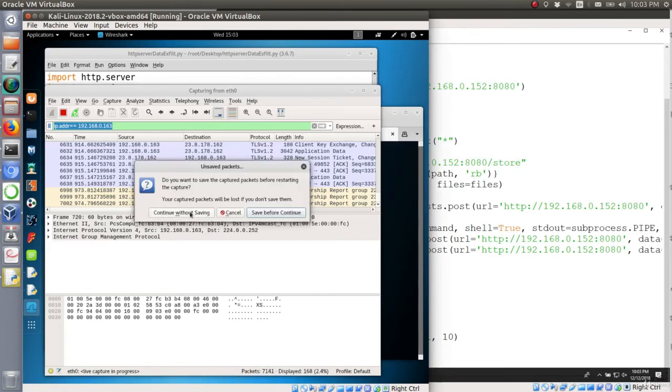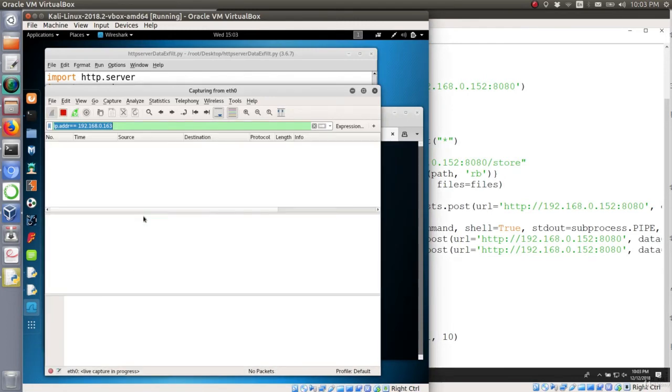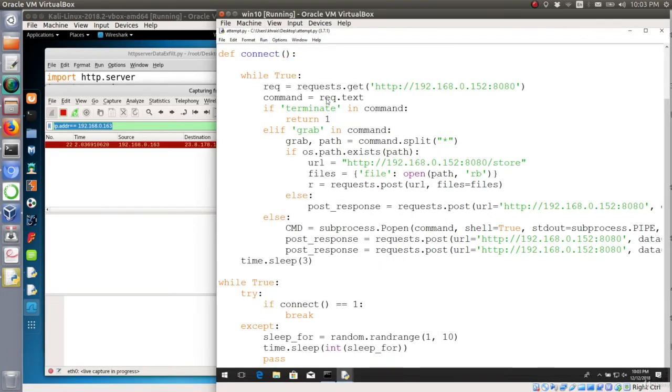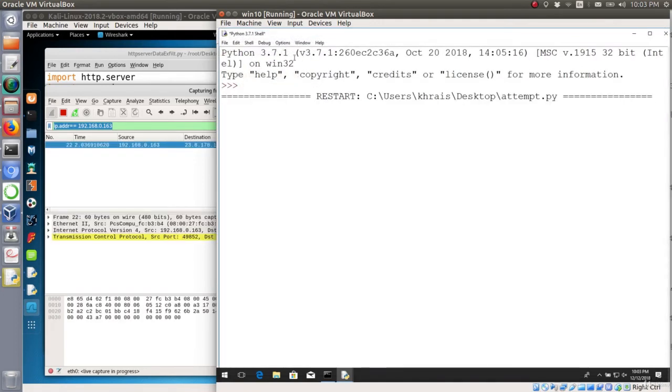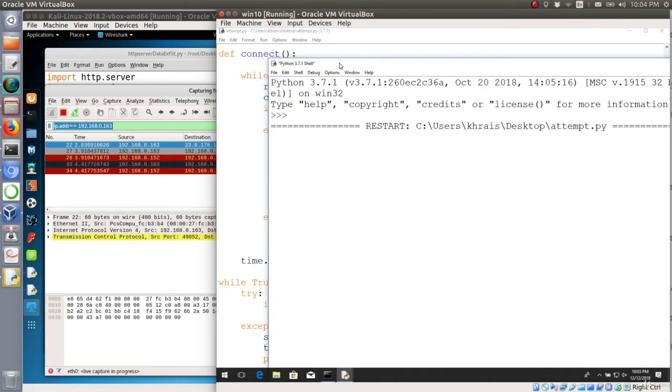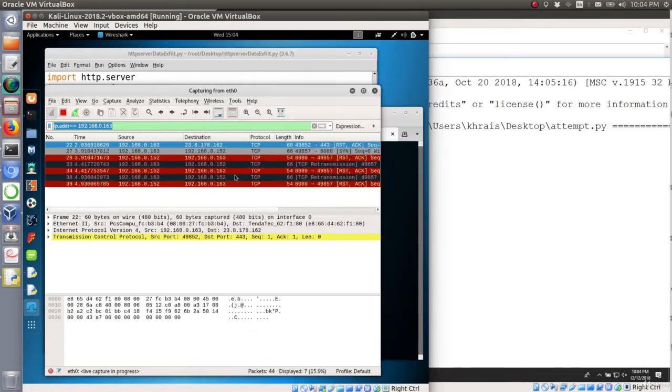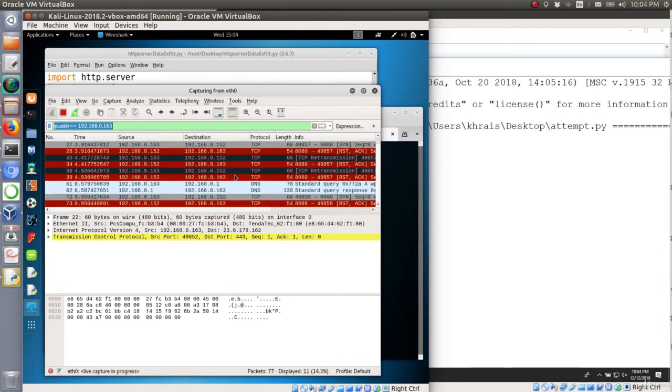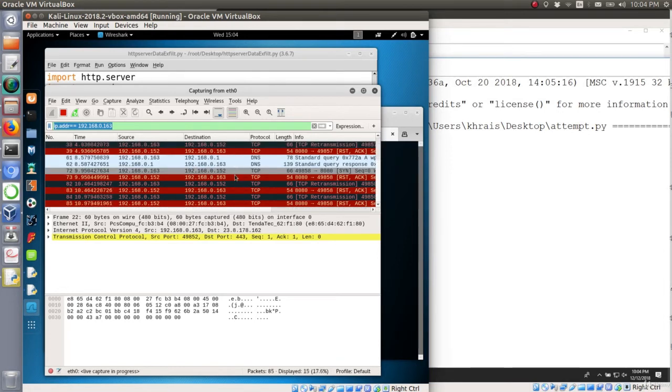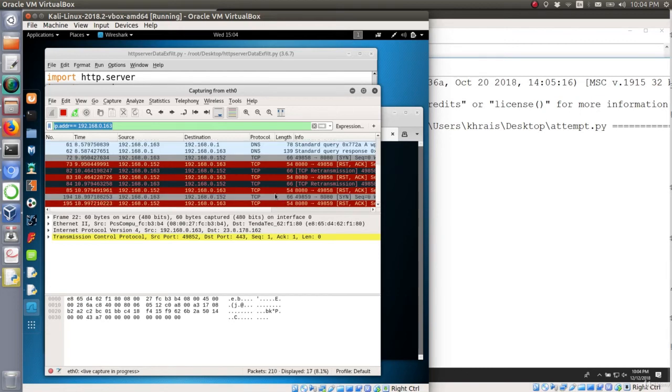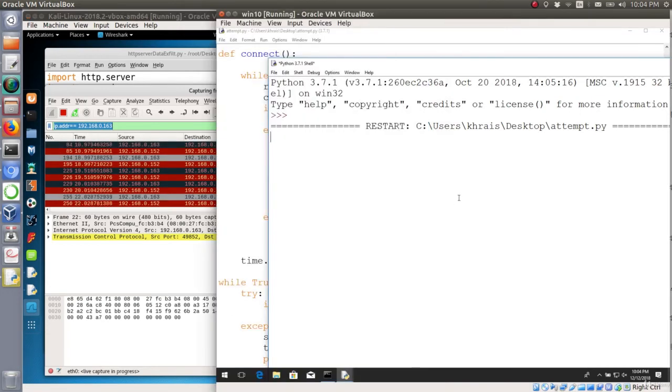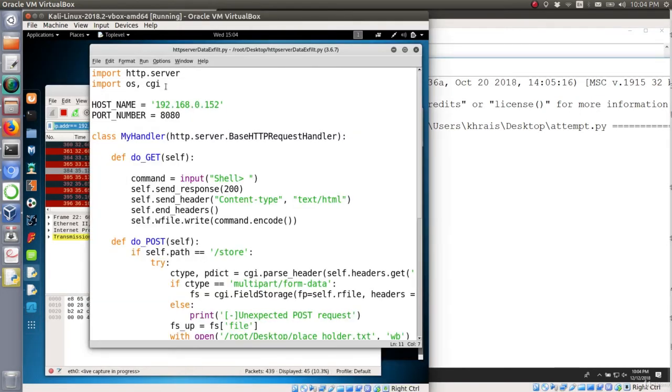Okay, so let's quickly test this modification. Let me just restart the capture on the Wireshark and then I will try to run the script. Okay, as you notice that the client keeps trying to reach to the Kali side randomly between 1 to 10 seconds and it keeps trying until we got a connection.